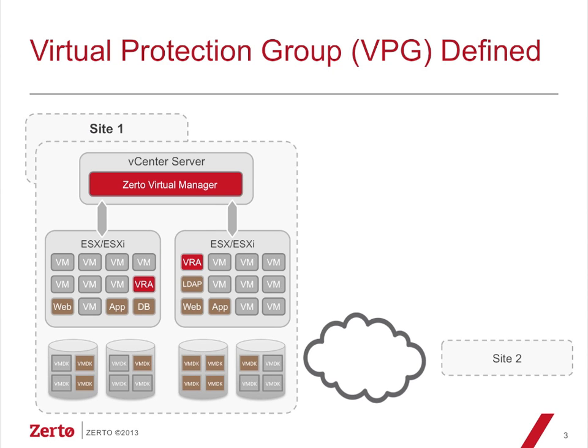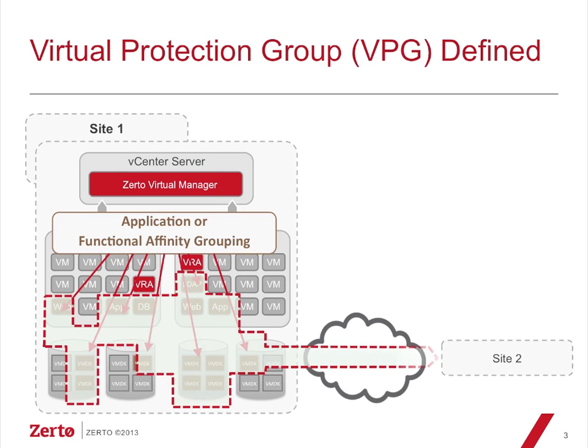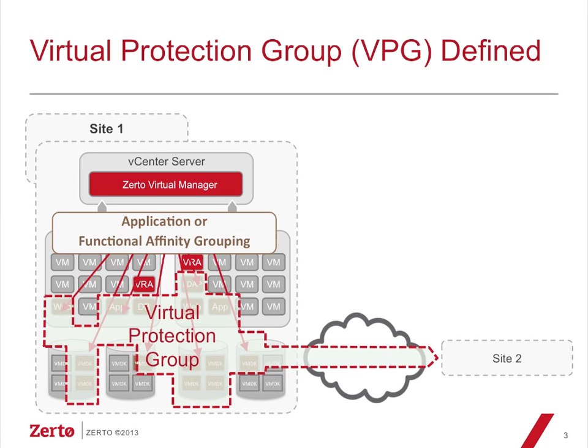So a common deployment of Zerto with Virtual Protection Groups here is we have multiple ESX hosts. We have multiple data stores. The data stores don't even have to be from the same vendor. And we can have VMDKs spread across all those data stores and the VMs themselves across multiple hosts. With Zerto, all you have to do is identify the VMs you want in an affinity grouping, put them together, create the VPG, and then replication starts.